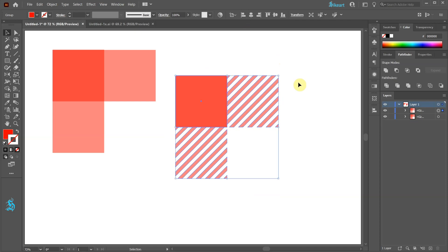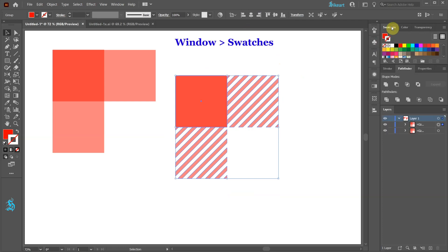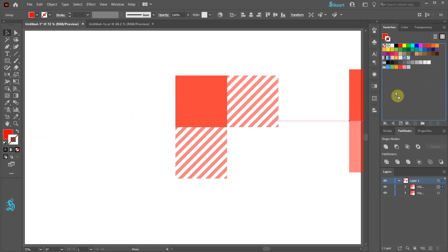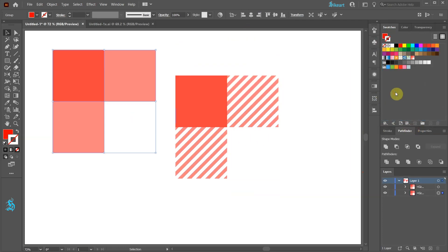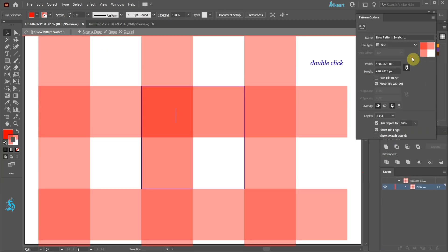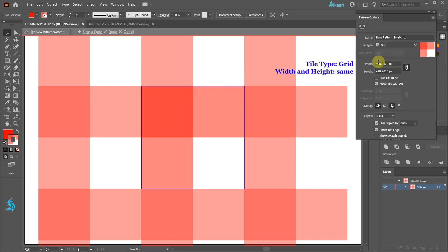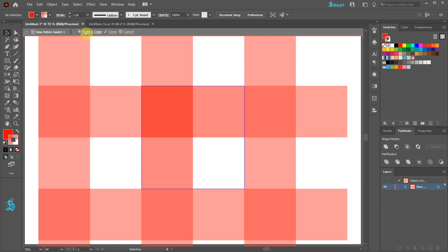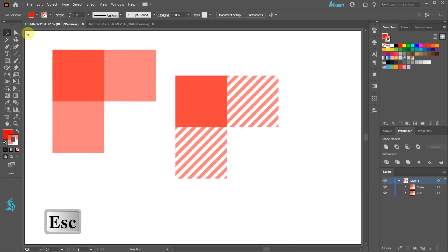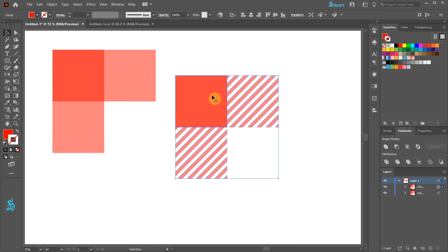Now we are ready to create our pattern. First open the Swatches panel and drag this shape into it. You will notice the new Pattern Swatch. Double click on it to open the Pattern Options window. Now make sure the Tile Type is set to Grid and the Width and Height are the same. Let's repeat the same steps with this shape.